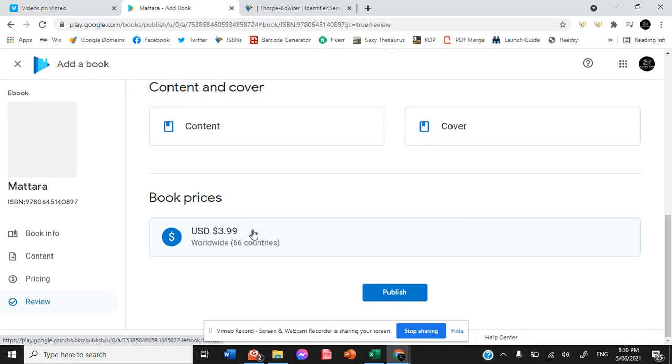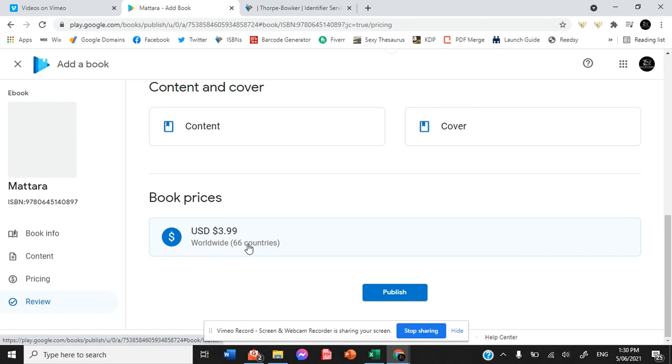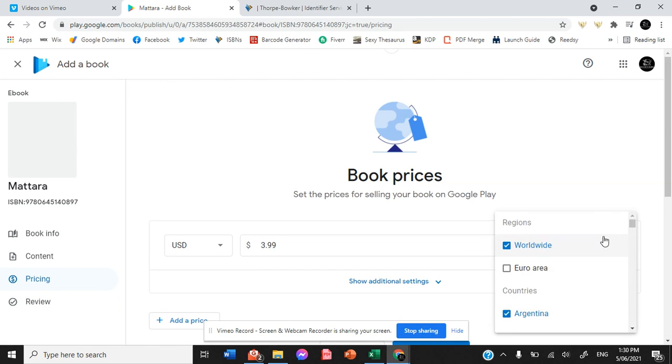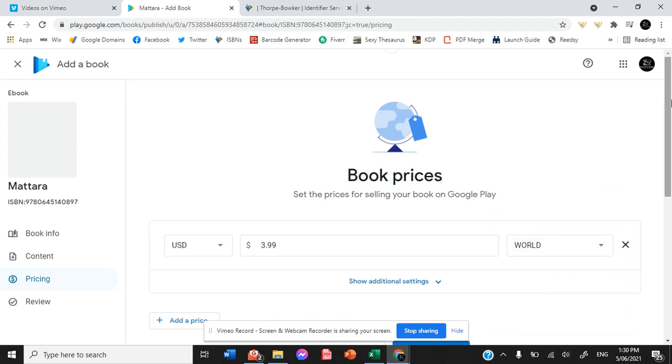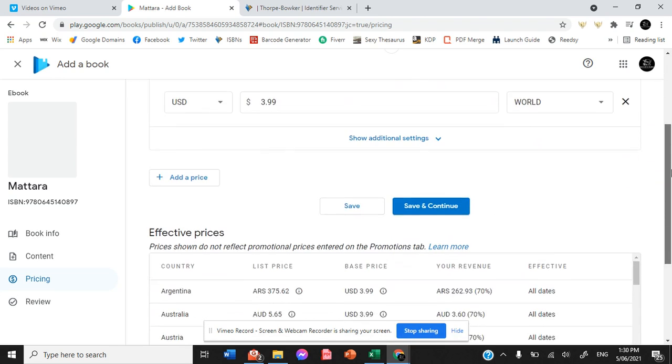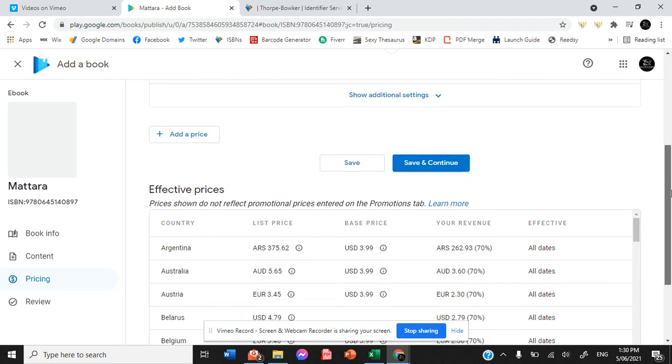You can see the book price has been set to $3.99 USD and it is available worldwide. You can also select individual countries if you prefer.